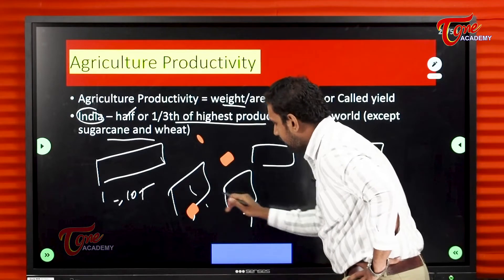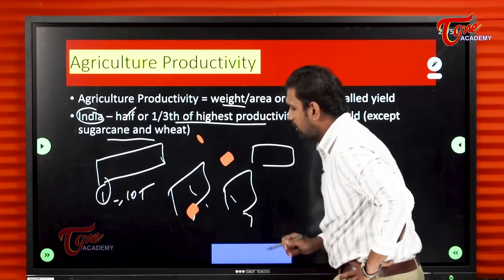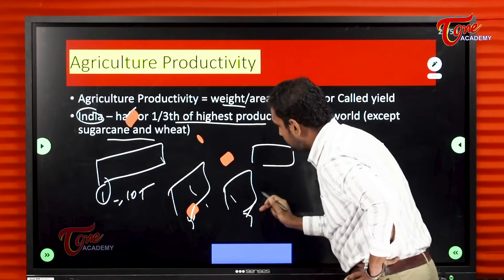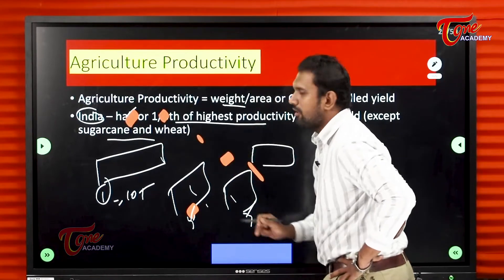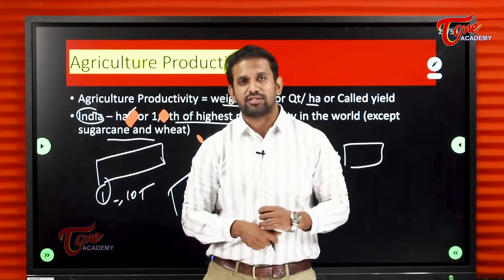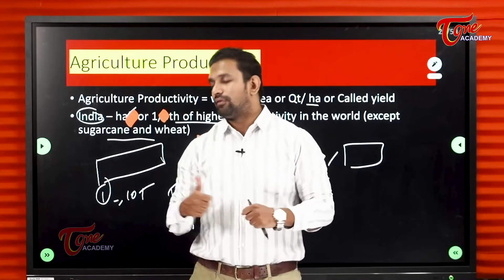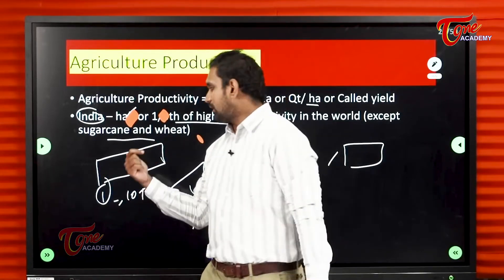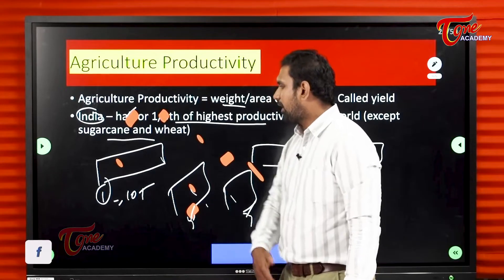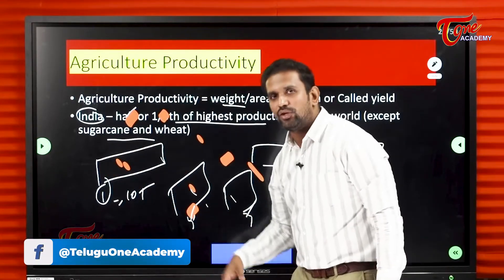So on the same one acre, Britain produces ten tons, while in India we get either five tons or one third of that. This shows how badly we are doing with our agriculture. The soil has nutrients, and the agriculture land is good — people are looking for nutrients. We also have alluvial soil here, with all the nutrients for rice.